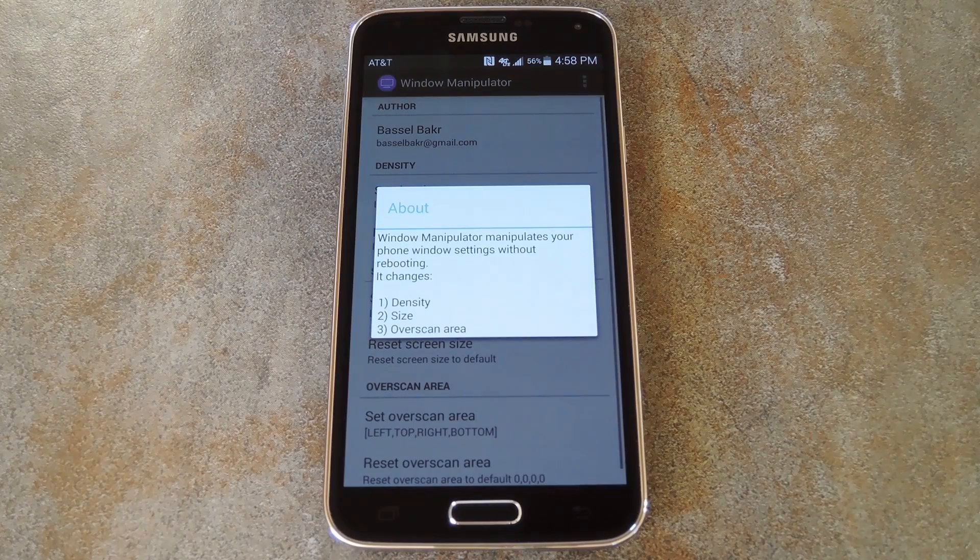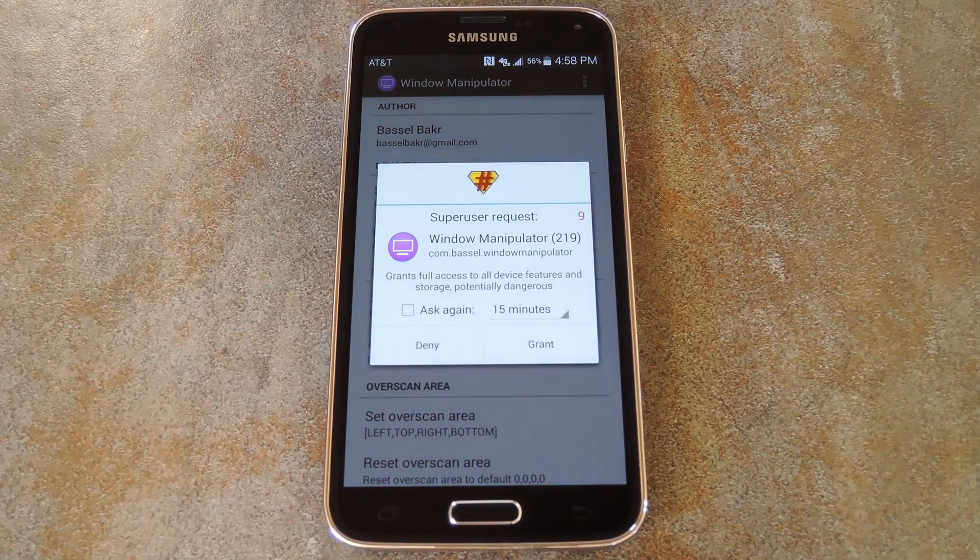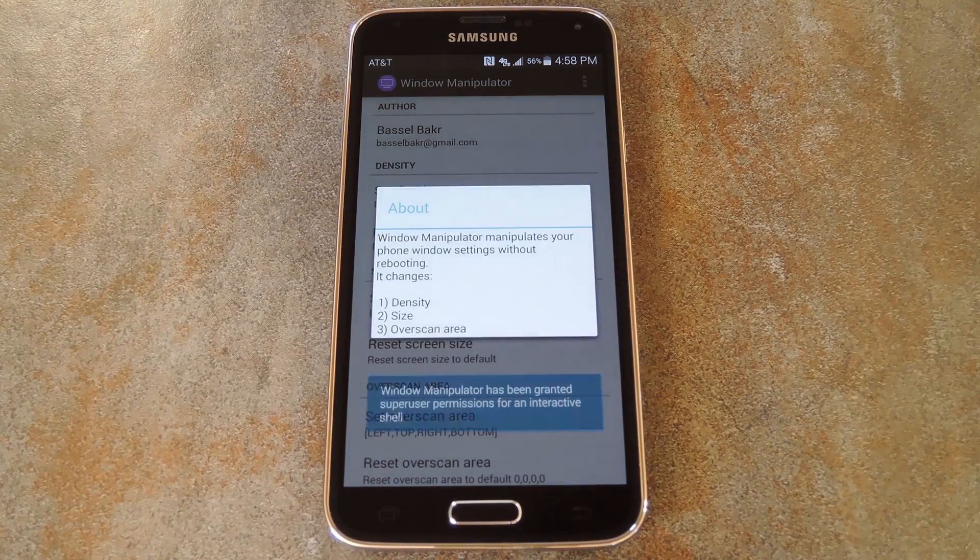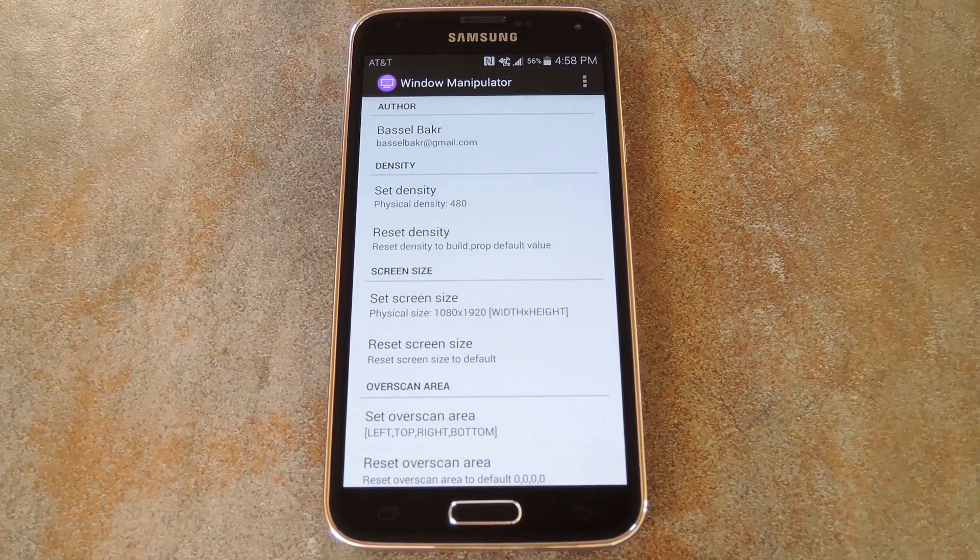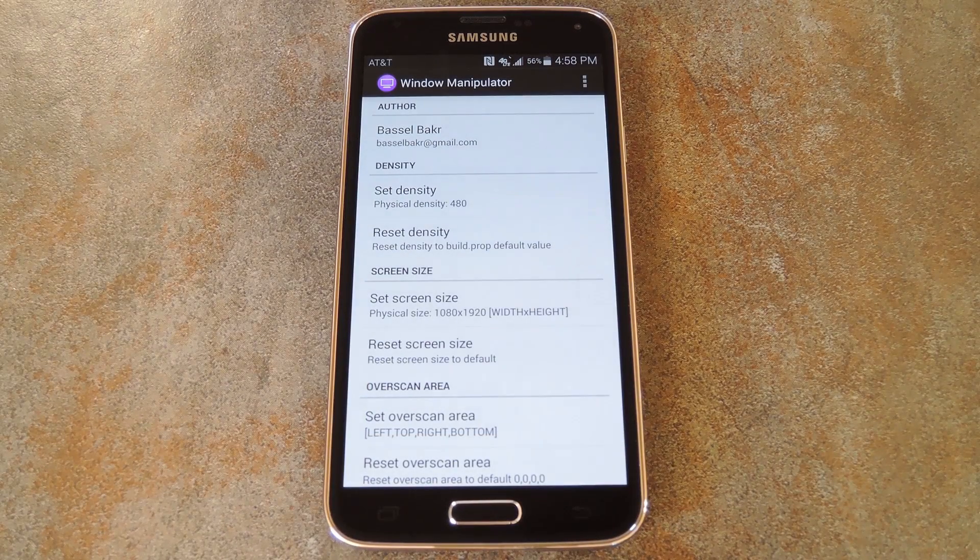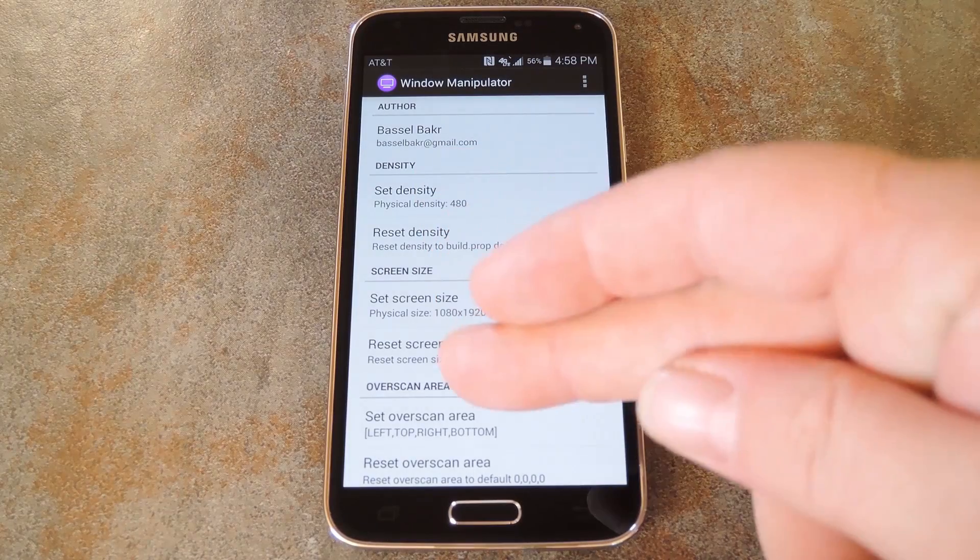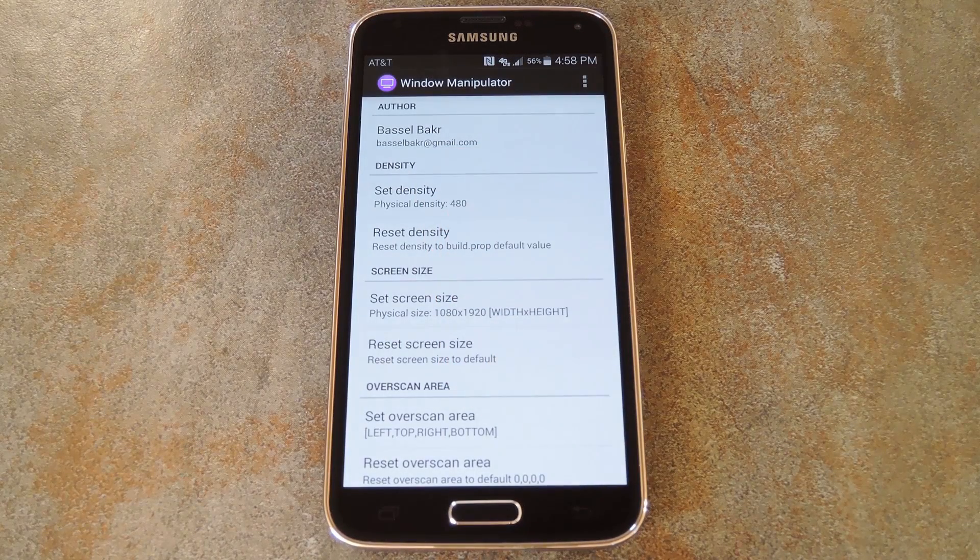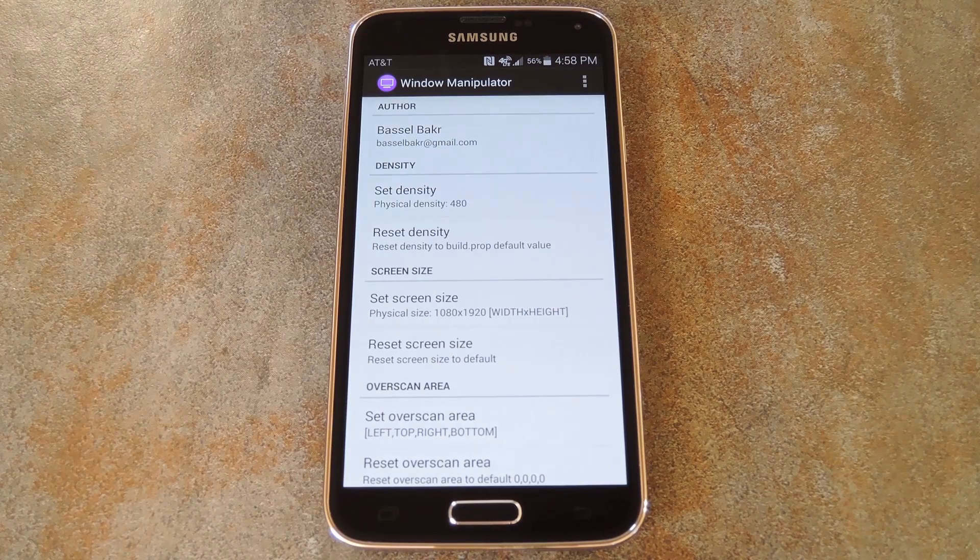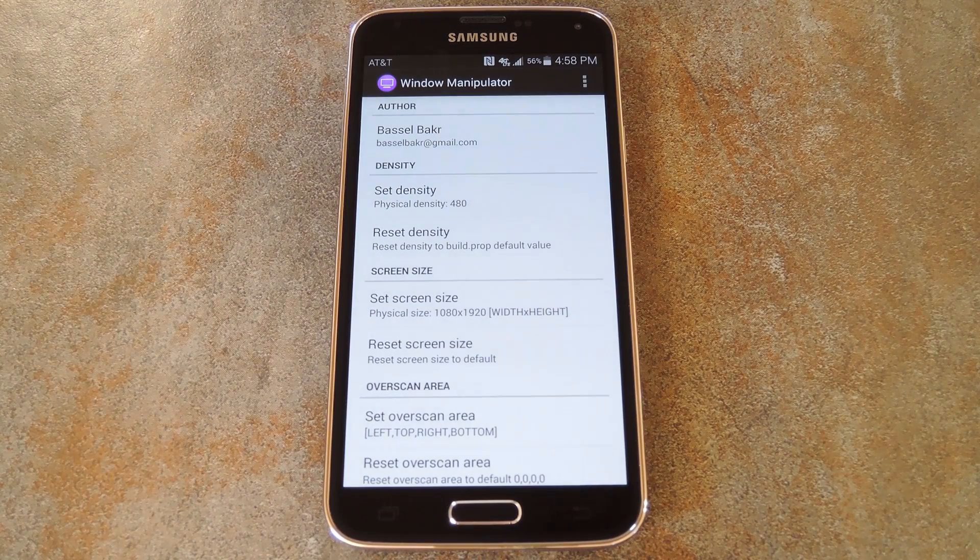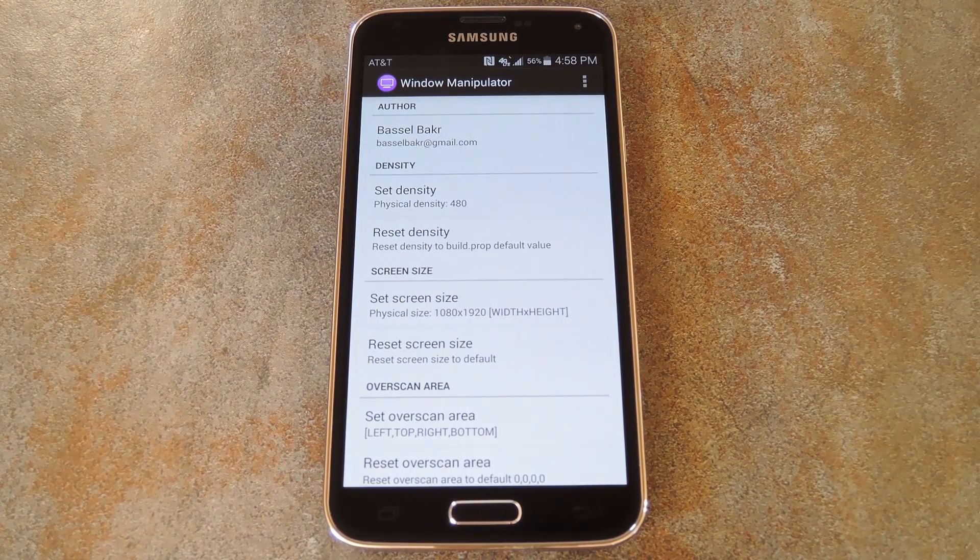When you first launch Window Manipulator, the app will ask for superuser privileges, so grant it those. From here, it's a pretty straightforward experience. There are really three different values that you can change: Density, Screen Size, and Overscan Area. For the most part, you can get away with just adjusting the Density value, but if you make changes to the screen size and overscan values, you can customize your display a bit further.